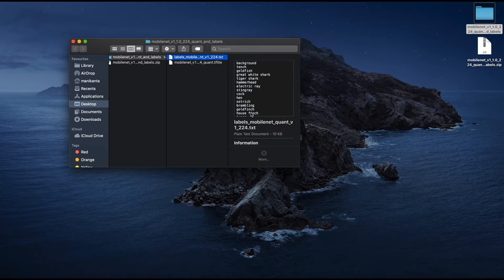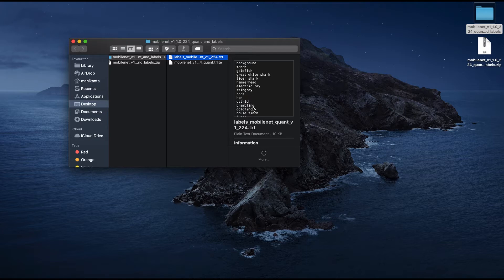The MobileNet is a CNN architecture model for image classification. Among other models, MobileNet is very special because it uses very less computation power, making it a perfect model for mobile devices. It is also suited for web browsers, which have limitations in computation, graphics processing, and storage. Let's build the image classification using the MobileNet model.